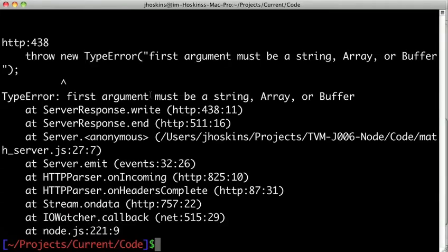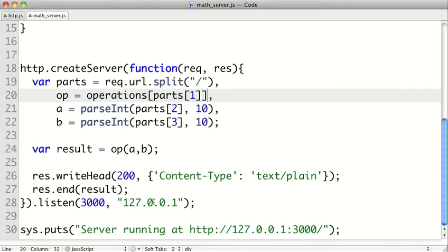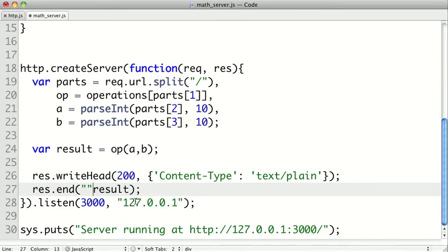And we still have a problem. So here, we get that the first argument must be a string array or buffer. And that's on line 27 here. So we found out that here we can't pass a number because the operation returns a number. But this has to be a string or a buffer or an array. So we can cast this to a string really easily just by concatenating it to a null string.